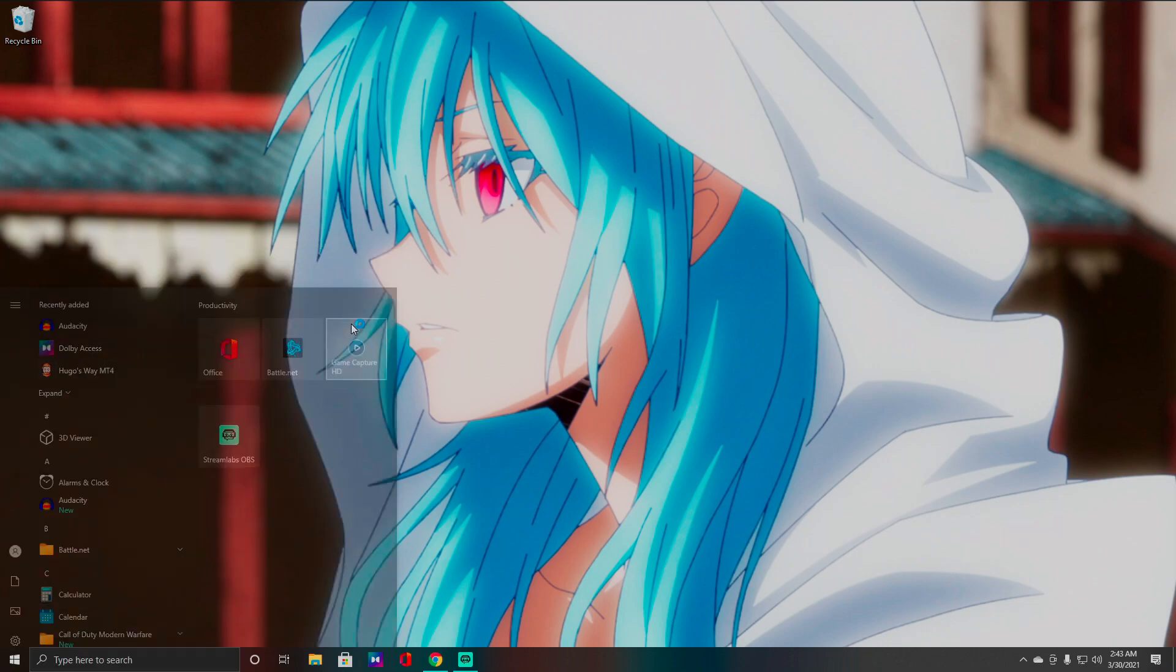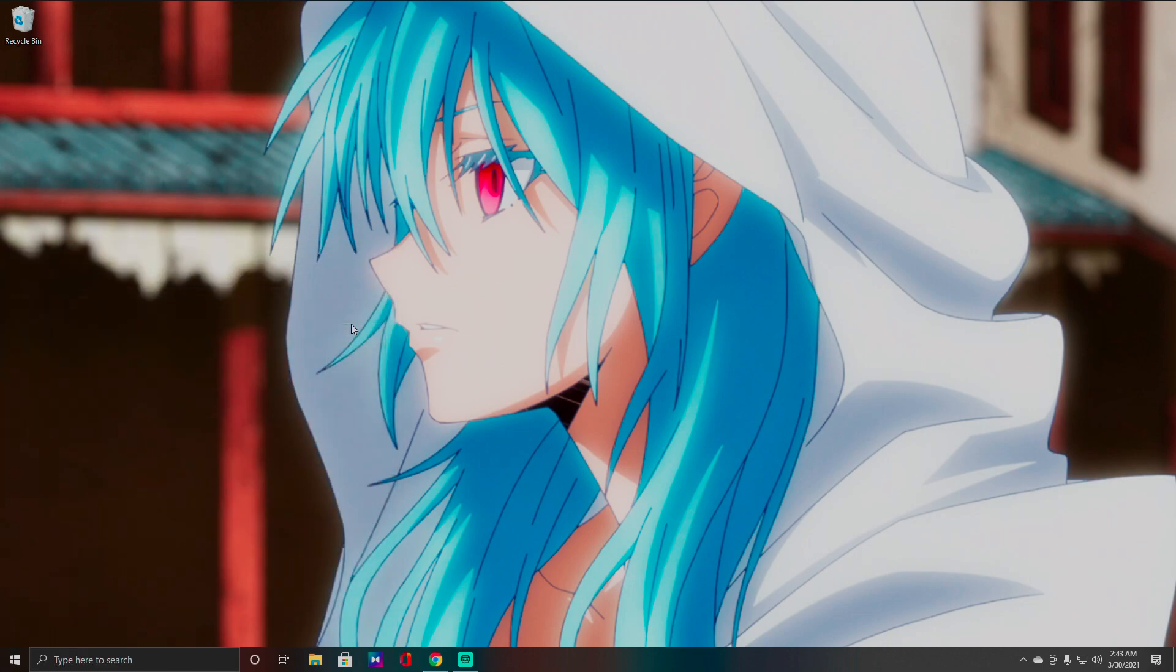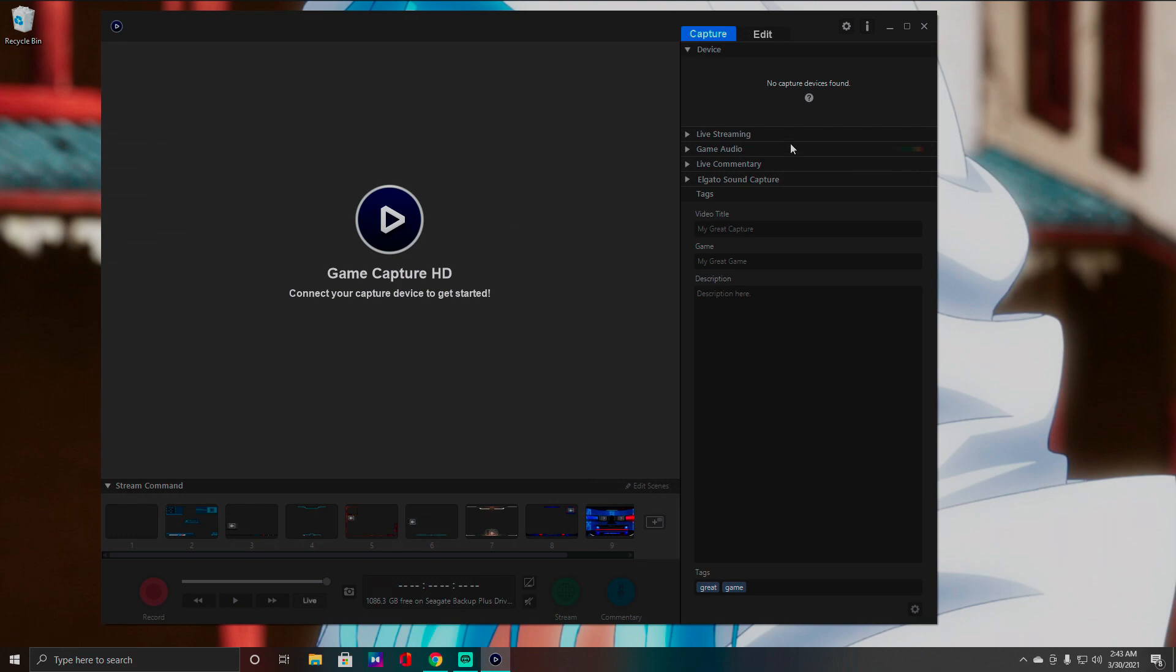I'm going to go ahead and load up the application so you guys can see what's going on. No capture devices found. I do have my HD60 plugged in with the USB cable. I checked it many times, I replaced the cable. So this is going to be a video on possible ways to fix this problem.